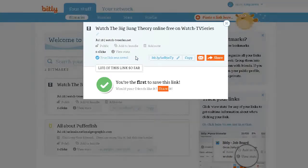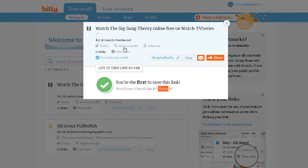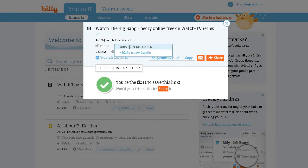I can email it or I can share it on social media — Facebook and Twitter. Here it shows my clicks and tells me I am the first to save this link. It is public, I can add it to a bundle, and I can add a note. You can do all of these things with your links.